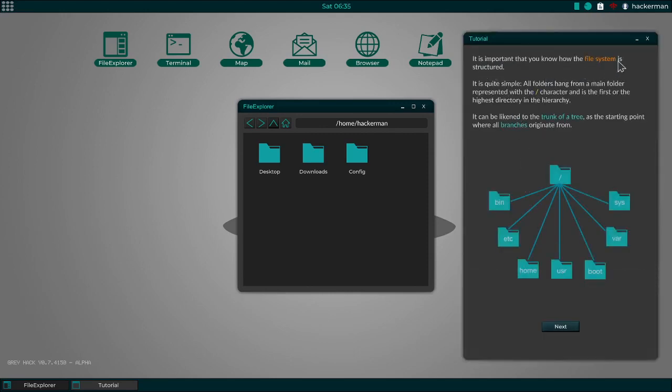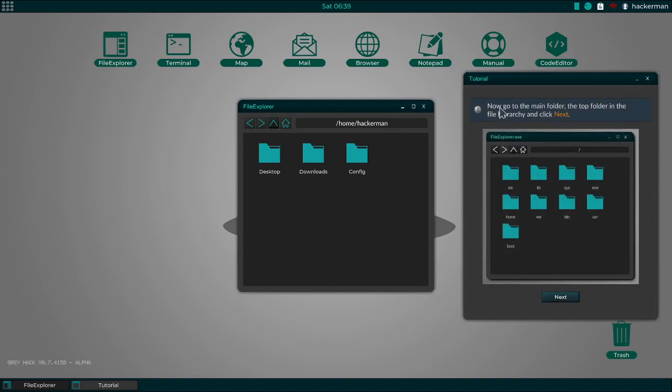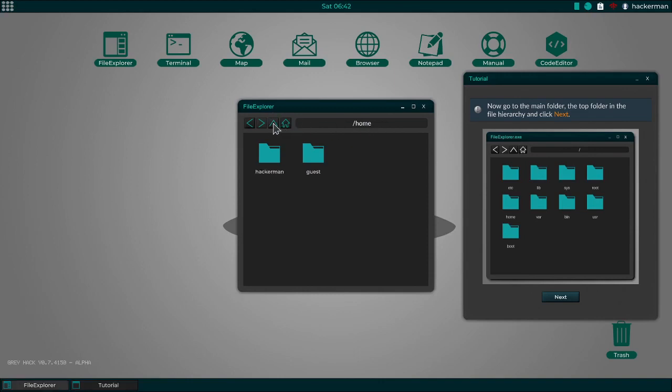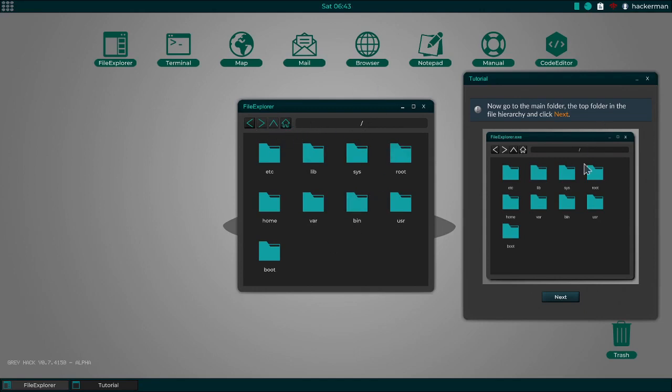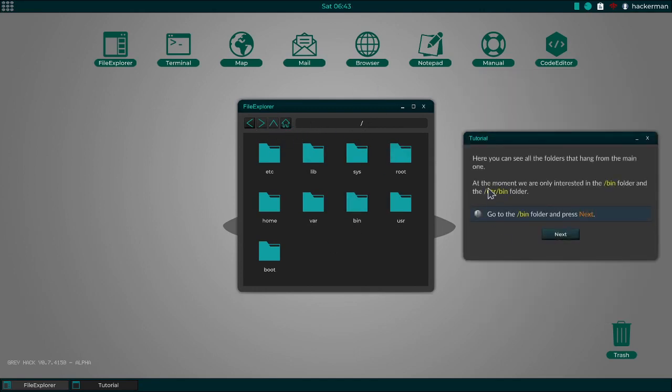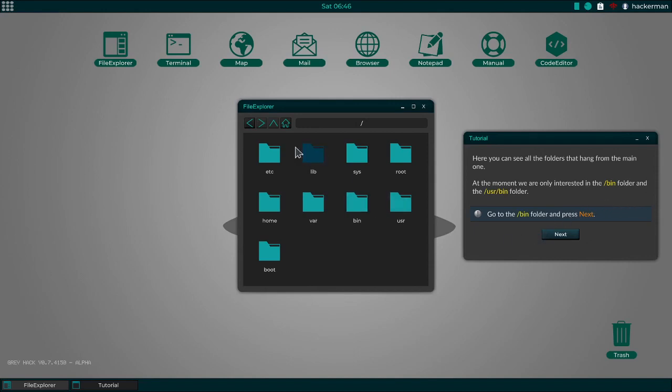This is important. You know how the file system is structured. It's quite simple. All folders hang from a main... Okay, this is... I know this is the tutorial, but this is like really low-level stuff here. Okay. It's explaining directory structures. Why did you even ask me if I knew anything about Unix and then do this anyway?